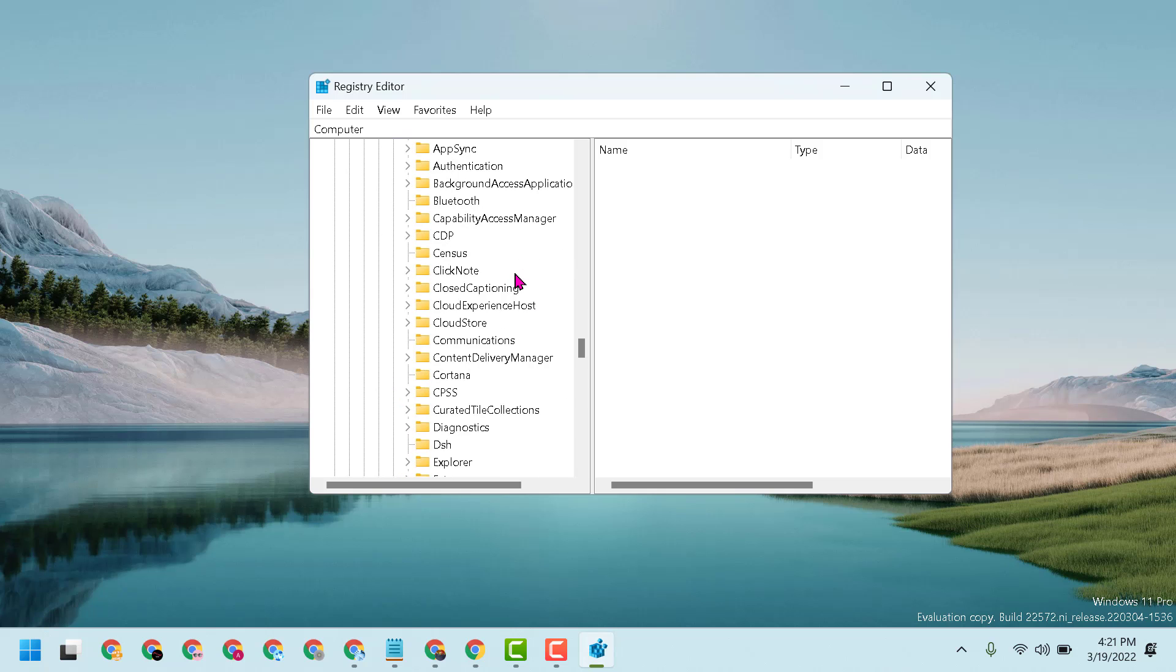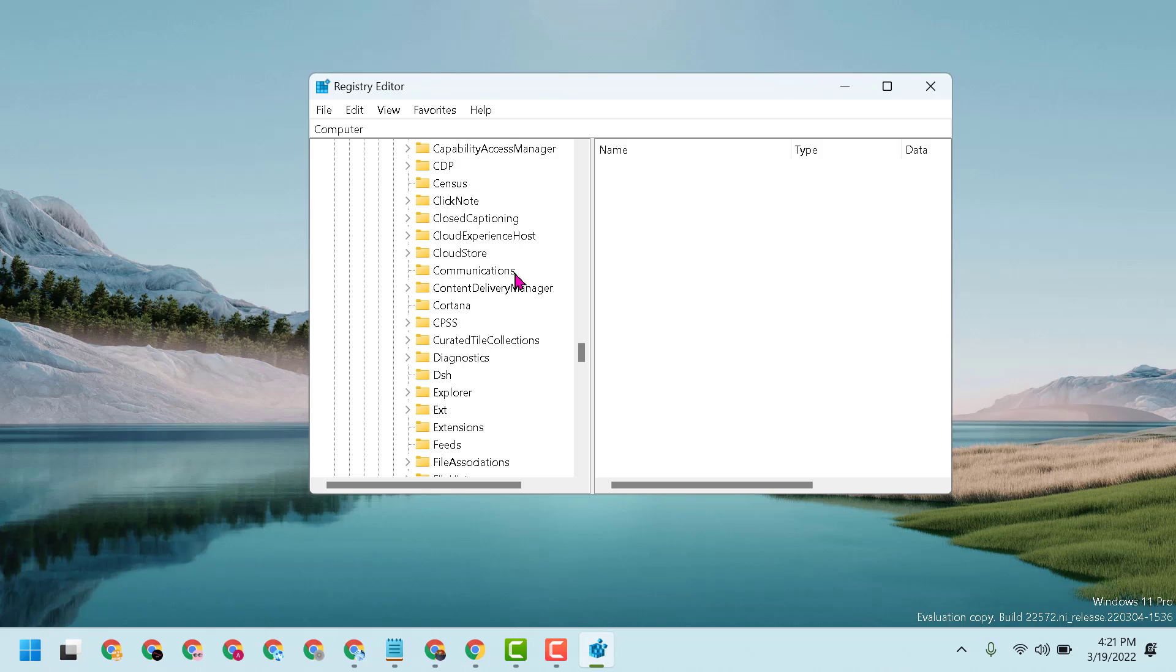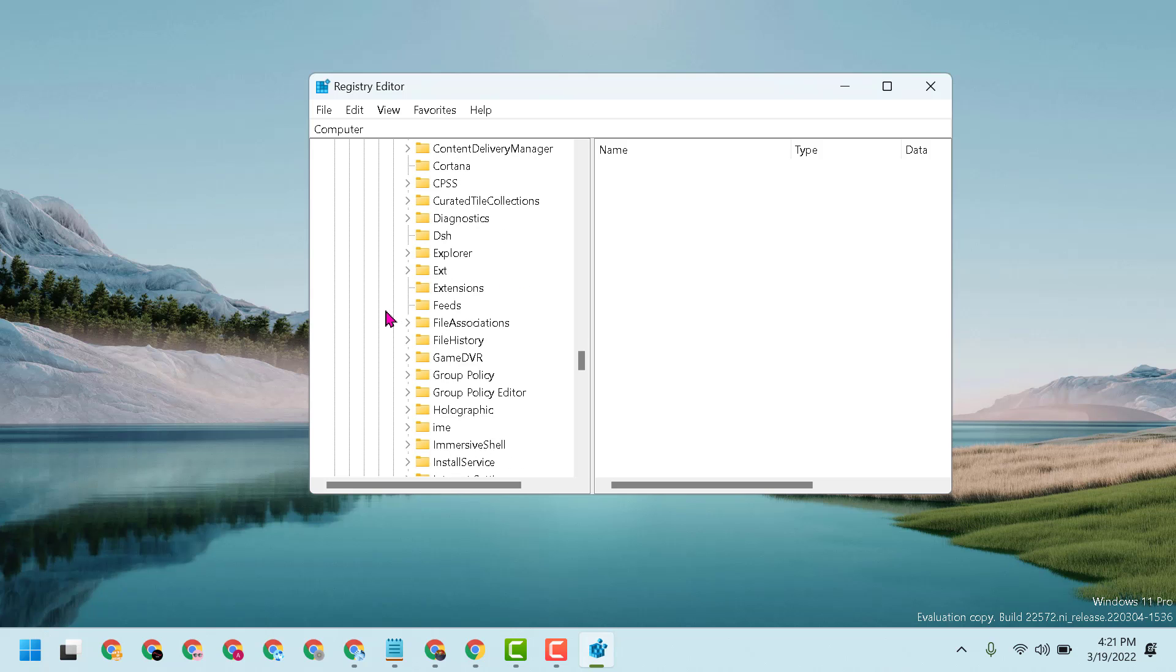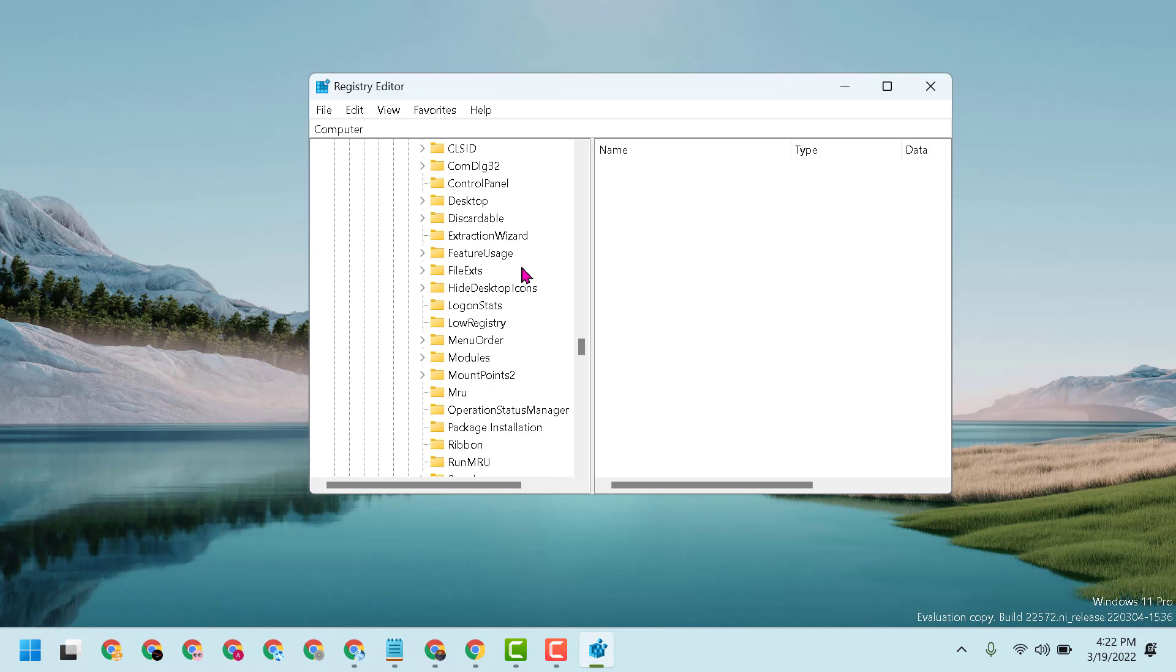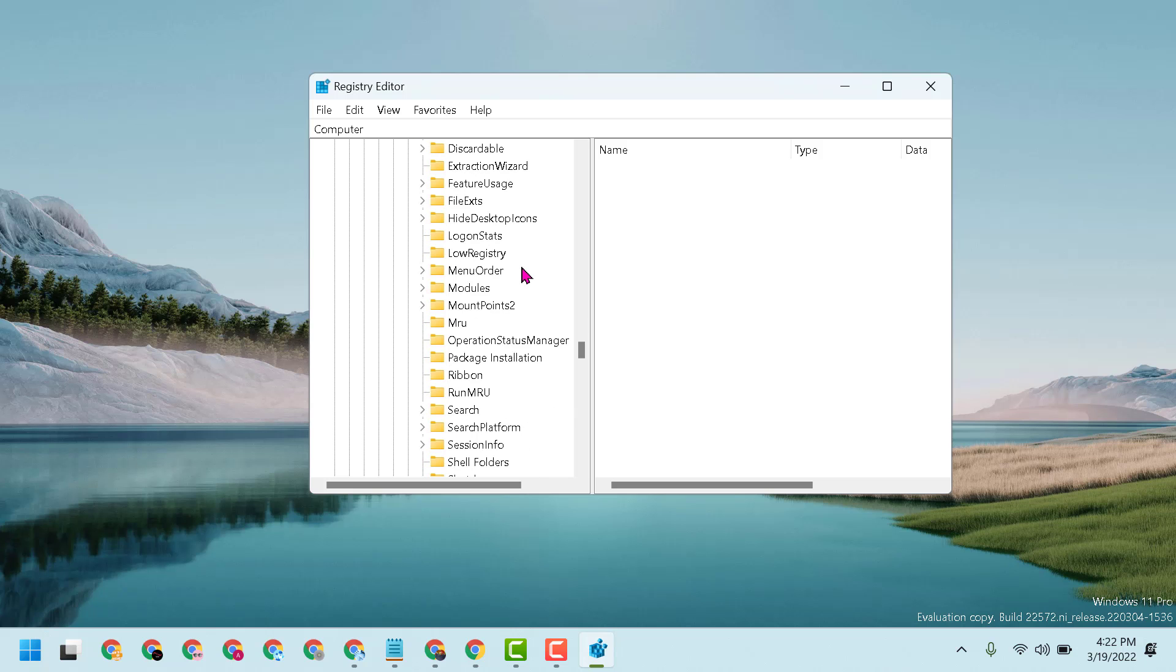Now here, find Explorer. Expand Explorer and find RunMRU. Double-click on it.